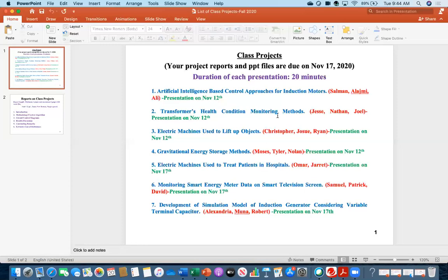Your project reports and PPT files are due on November 17th — that is by the second presentation day. So the first group presenting on November 12th can upload after their presentation. I will create a Dropbox for both the PPT file and the project report, and you need to upload there after your presentation.